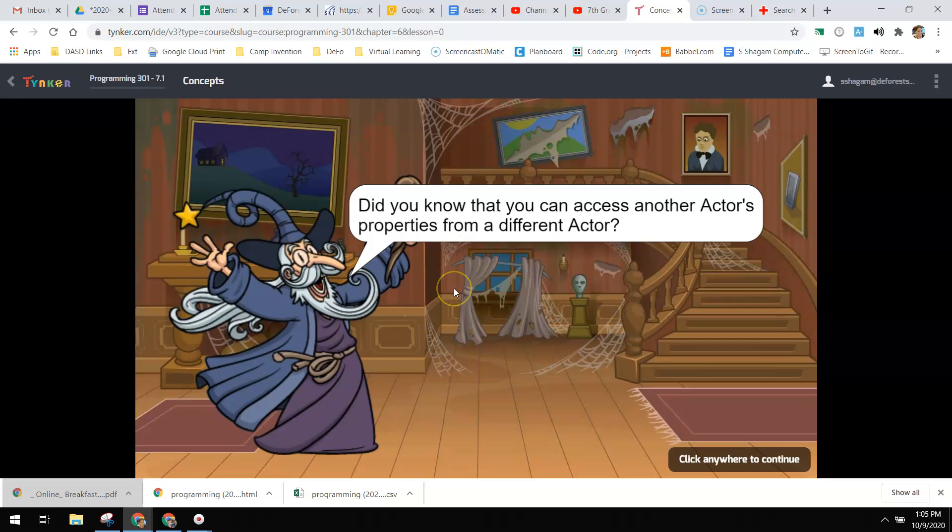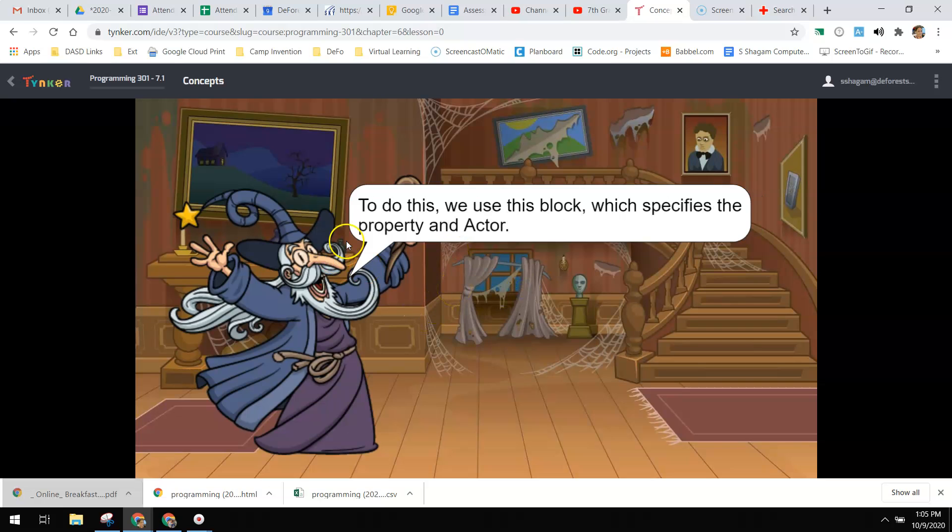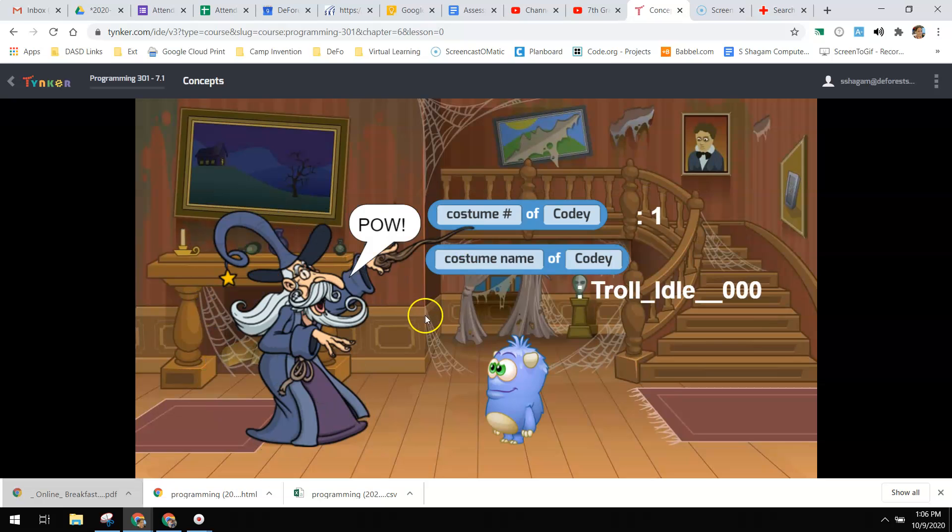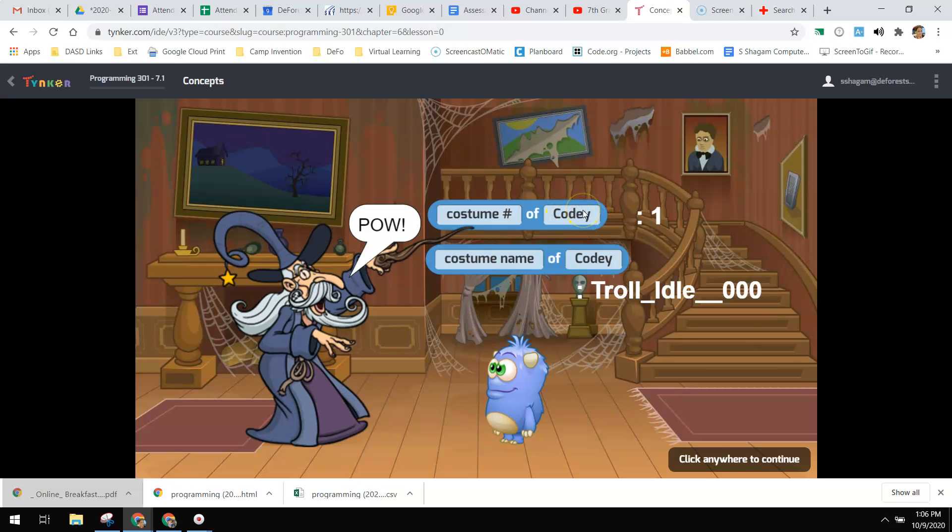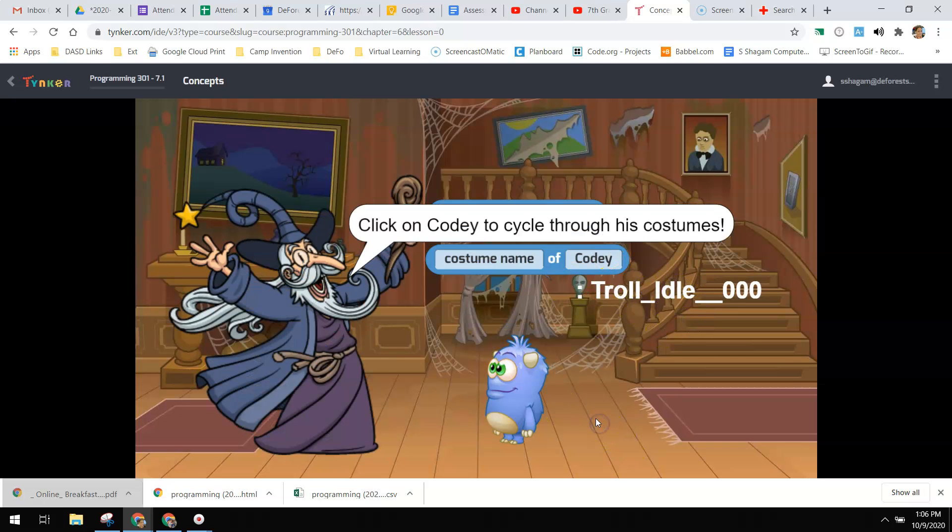You can access another actor's properties from a different actor, and to do this we will use this block that they're going to show you: costume number of, and names the other actor. So it'll tell me which number he's on and what the name of that costume is.